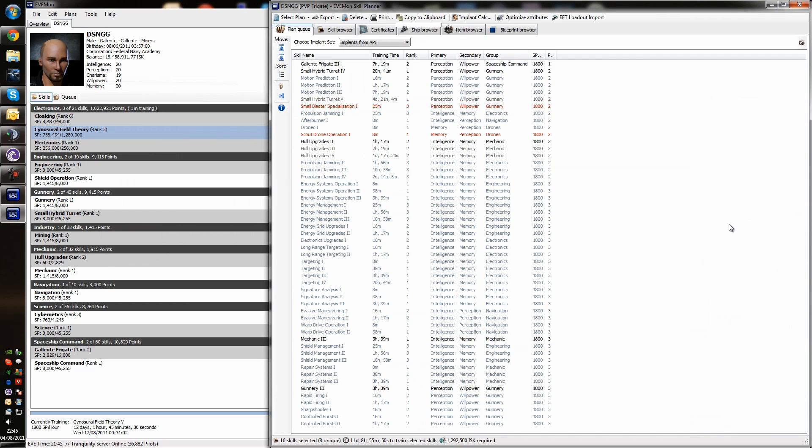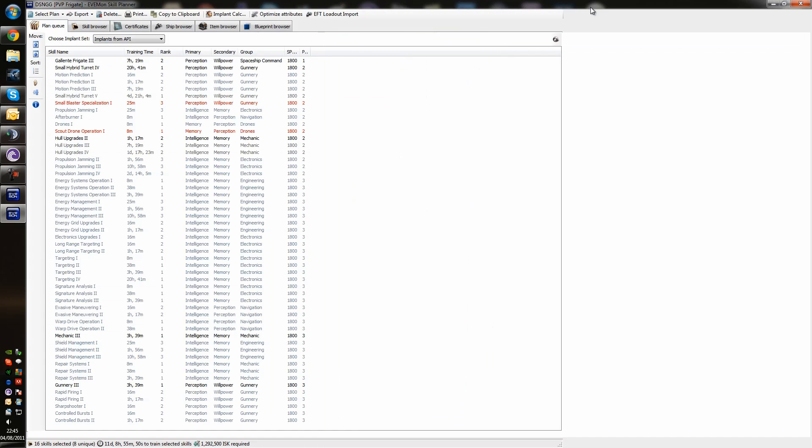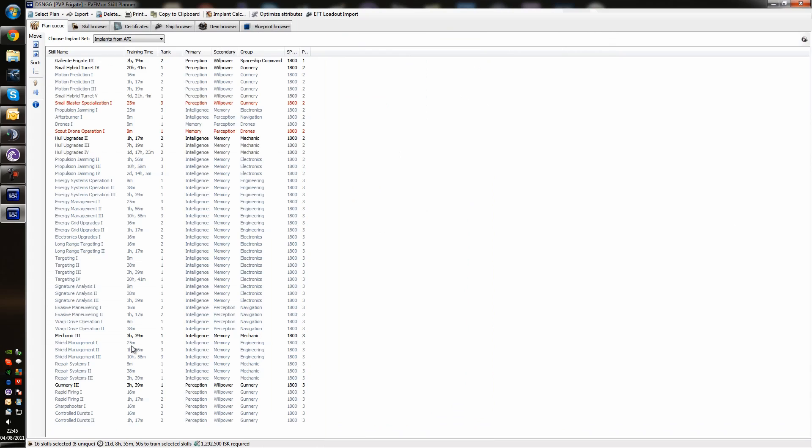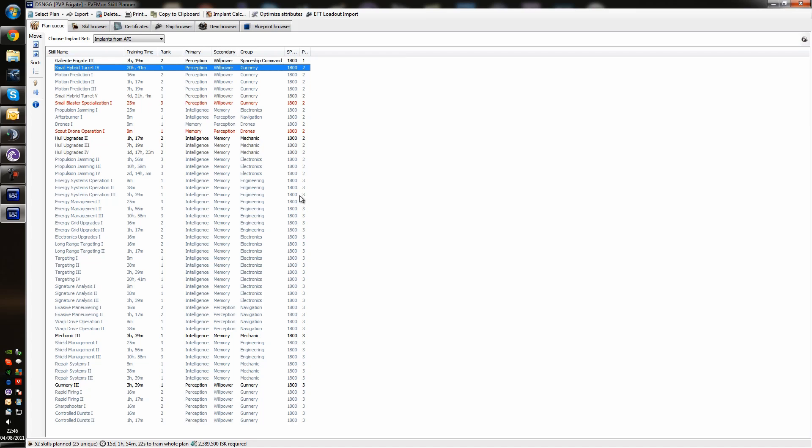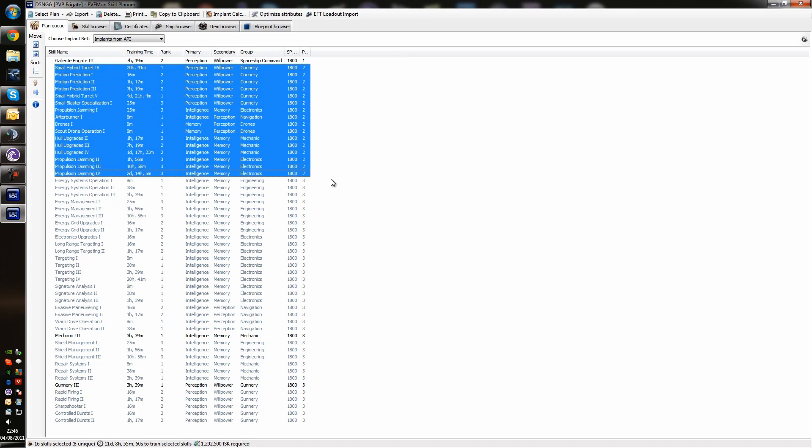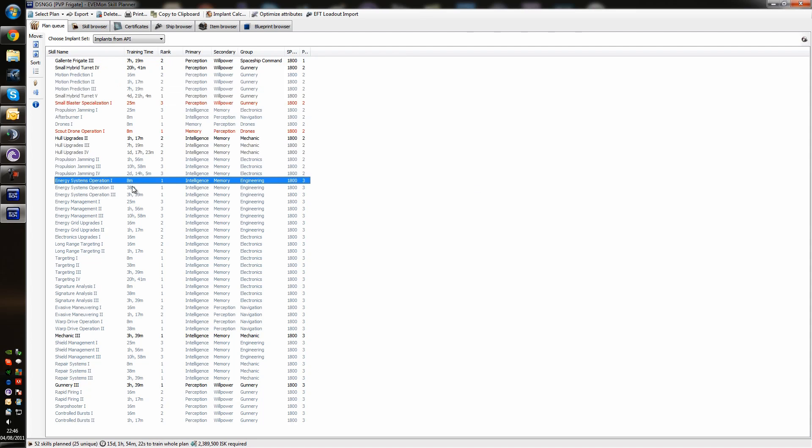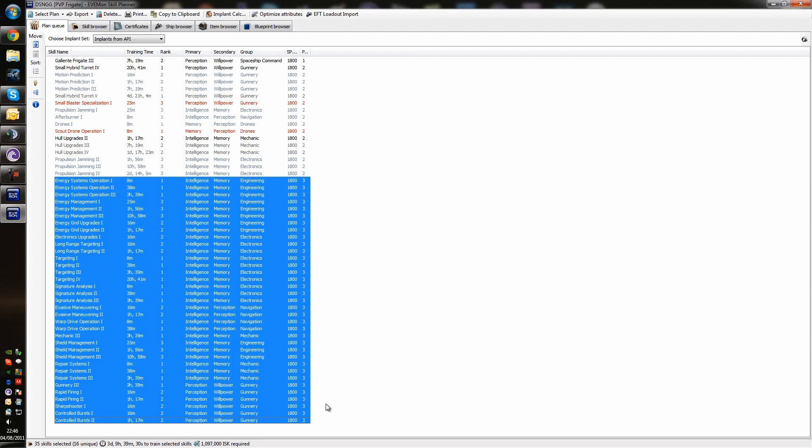And that's pretty much the process that I go through for every ship. If someone comes to me and says I want to fly this ship, this is how I get them to do it. Get into Evemon. Get the skills you need to fly the ship. Get the skills you need to fly the modules. And get the support skills you need to fly the ship properly. So, what we get left with after all of this is 16 skills to train. 11 days worth of training. And a total of 1.2 million ISC. And that's going to enable us to fly the ship. The frigate that we want to fly. It's going to let us fly all the modules that we want to have on the ship. And we're going to have all the certificates that we need. And that's that.